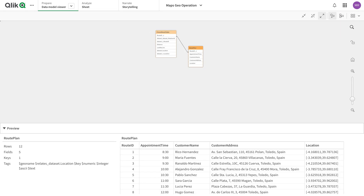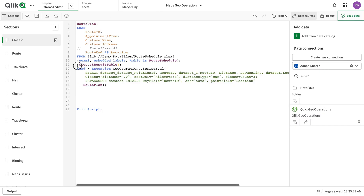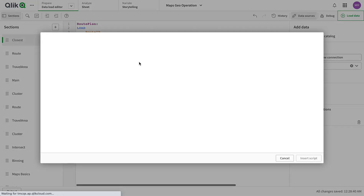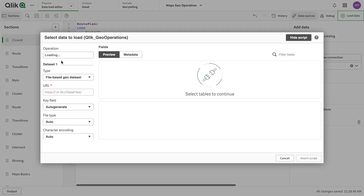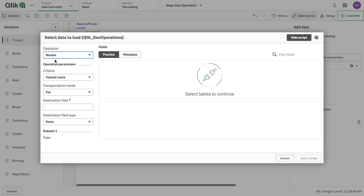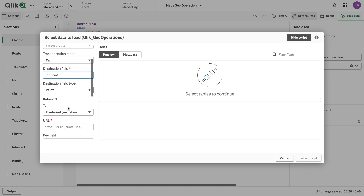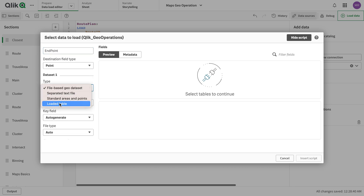Now I'm going to assume this sequence and run the travel area. I'll comment out the previous part and go to Click Geo Operations to use the route function provided by Click. I'll use the fastest route with car as the mode. The destination field is 'point', type is point, and the loaded data table name is route plan.